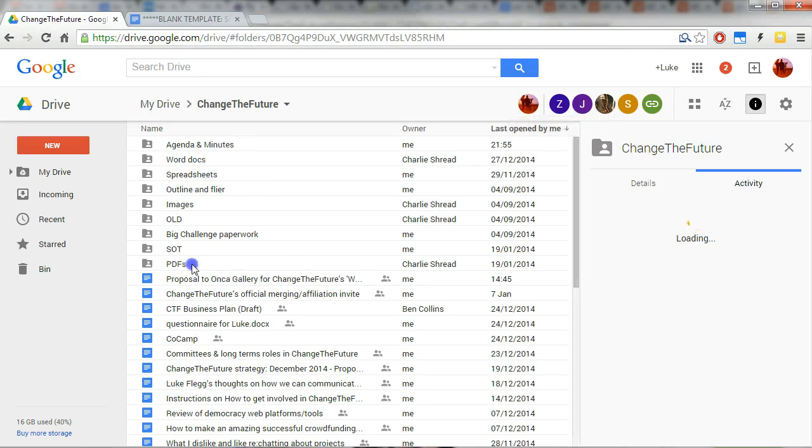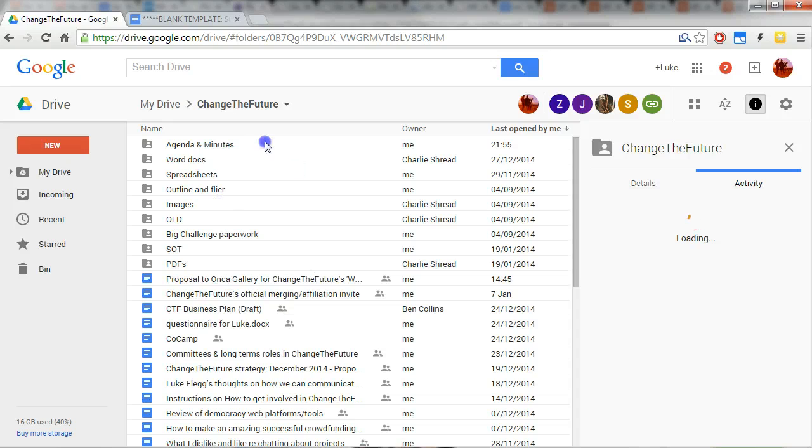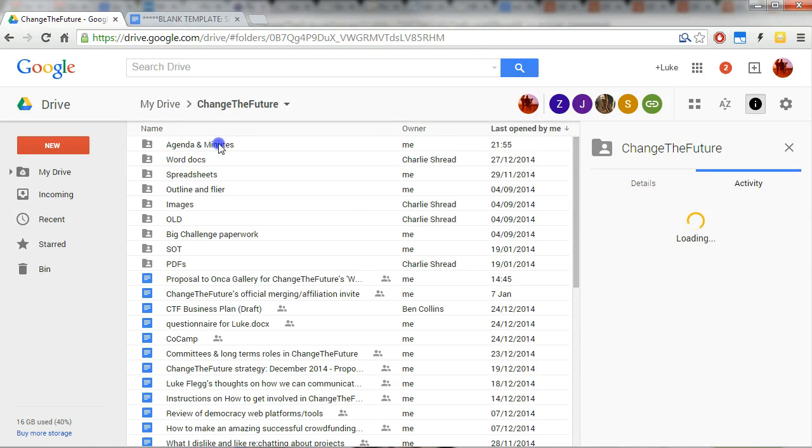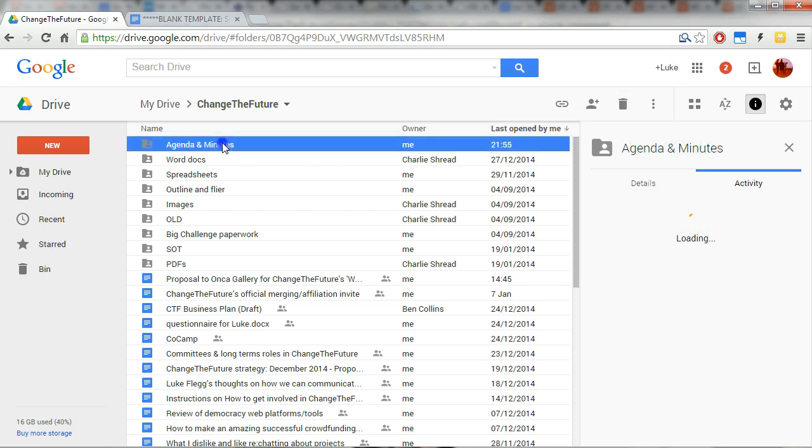Everything inside our Change the Future folder on Google Drive is viewable to the world but can only be edited by people that we invite to edit things, and you will need that full editing permission.